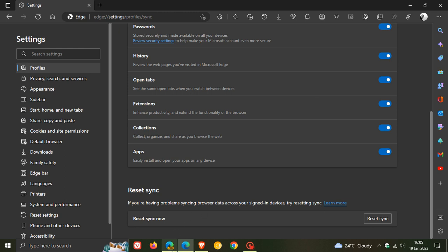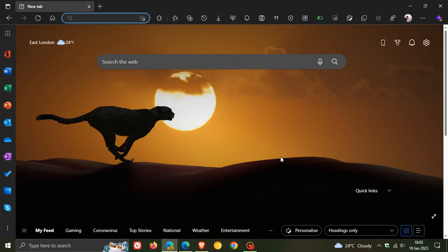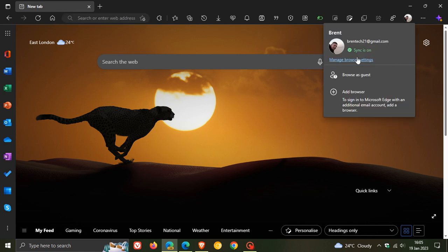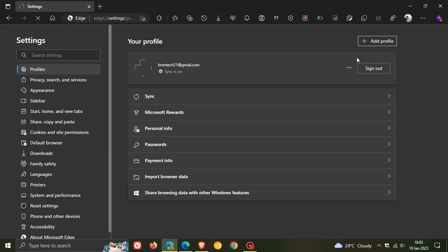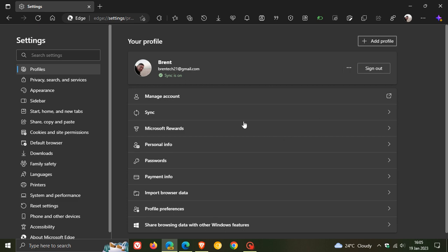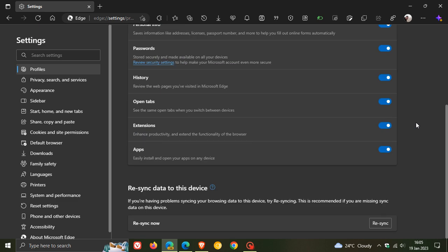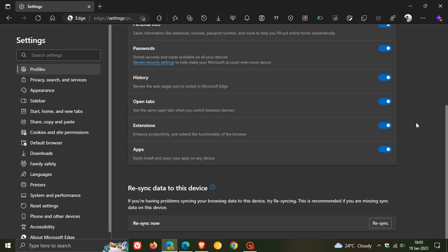If we head over to Edge Canary, which is a preview version of the browser, and we head to the profile settings in Edge Canary version 111, click on sync, and head down to the bottom of the page again...